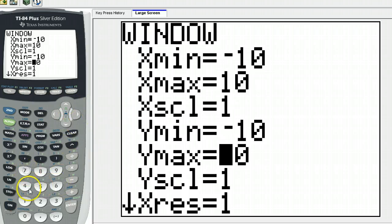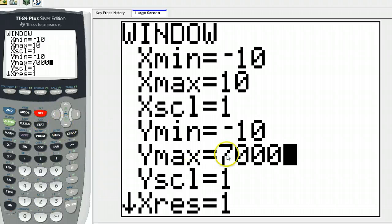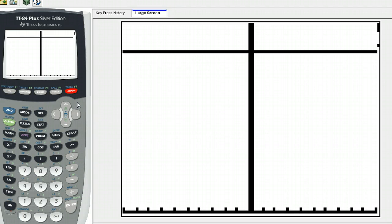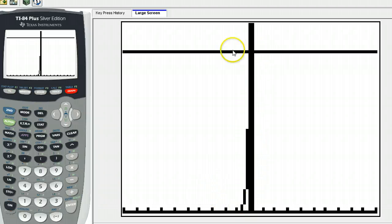Just for good measure, I'm going to make the Y maximum 7,000, just to make sure I can see it. Now taking a look at that graph — it's not easy to see, but this little piece here is the exponential growth function. The horizontal line way up here is your 6,000.